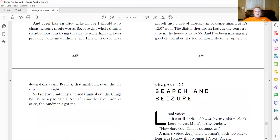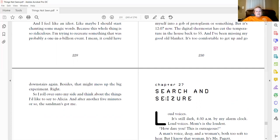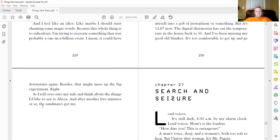Besides, that might mess up the big experiment, right? So I roll over onto my side and think about things I'd like to say to Alicia. And after another five minutes or so, the sand man's got me. There's another figurative language right there. The sand man's got me.